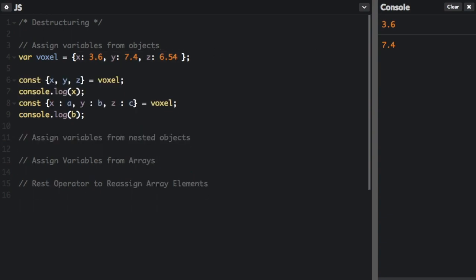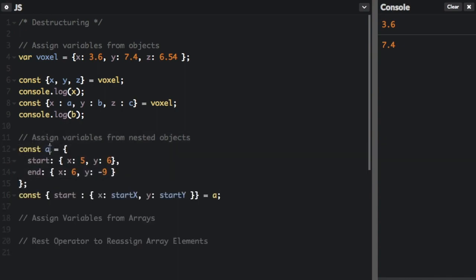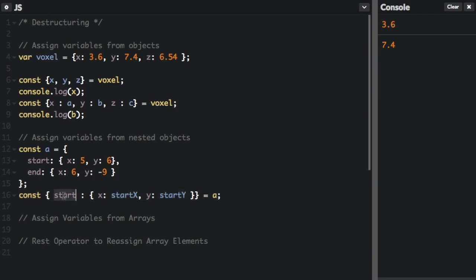Okay, you can also assign variables from nested objects. Here's a nested object. We have const a and inside a we have start that's assigned to this object, and end that's assigned to this object. And then here we're using destructuring. The variable start is assigned to the value of a.start, which is also an object.